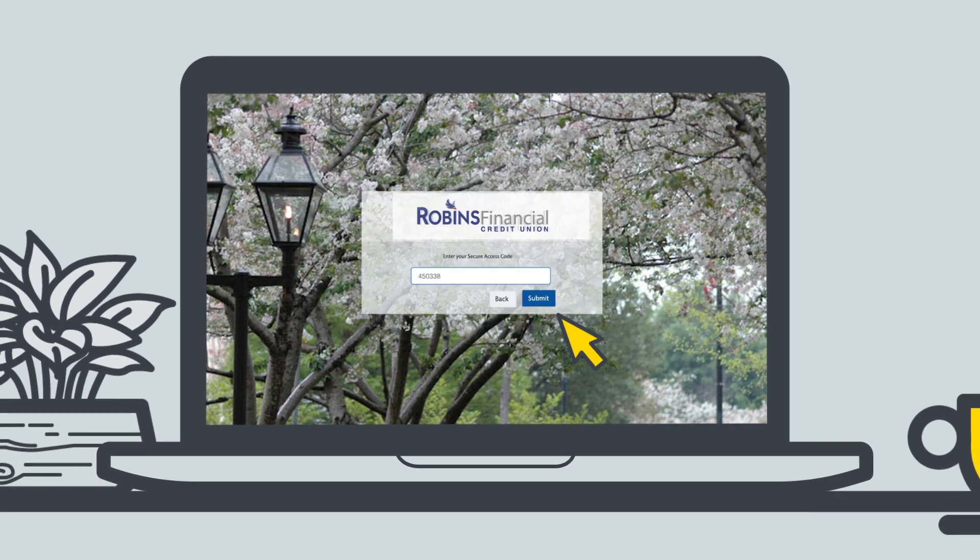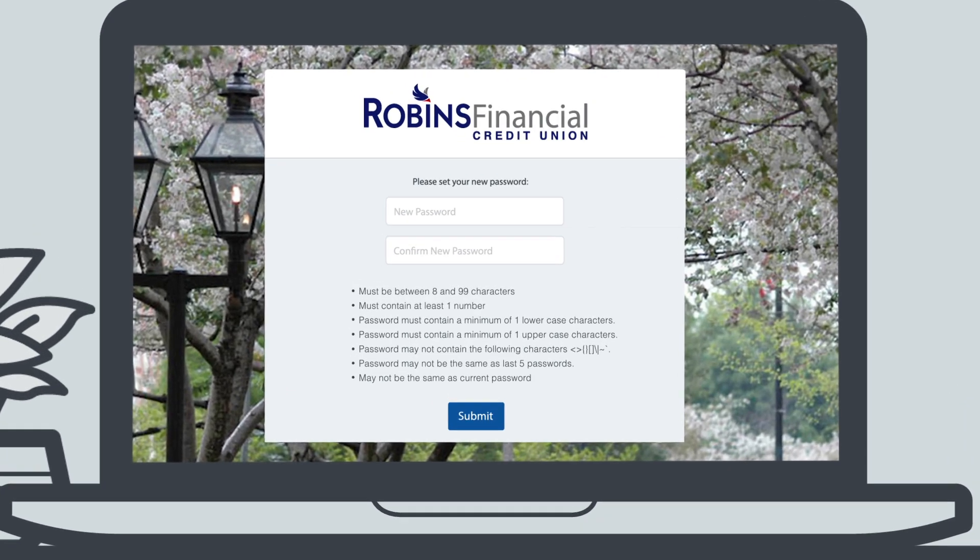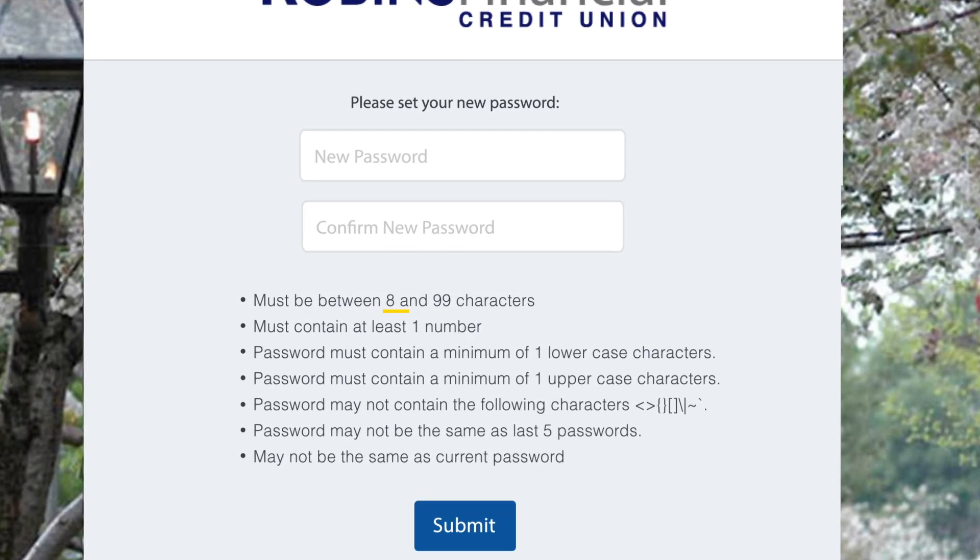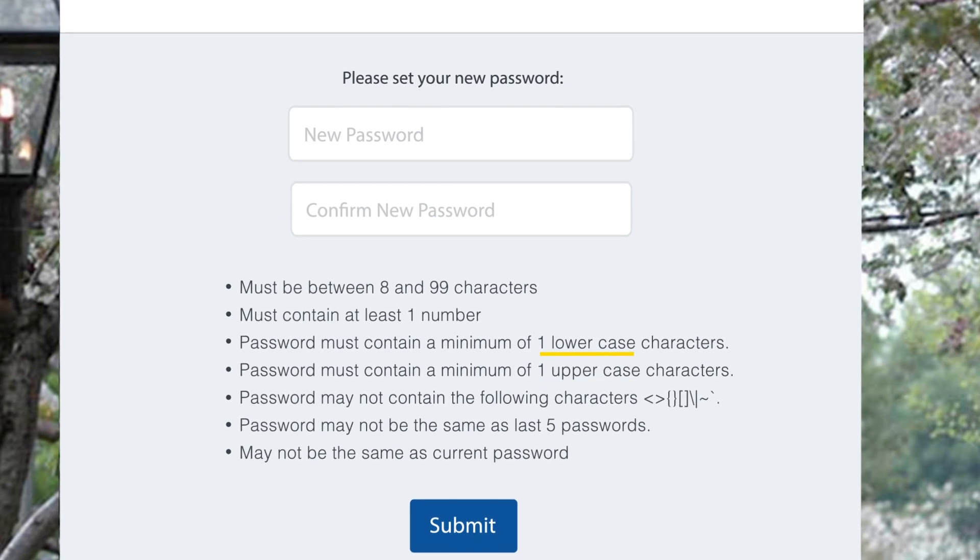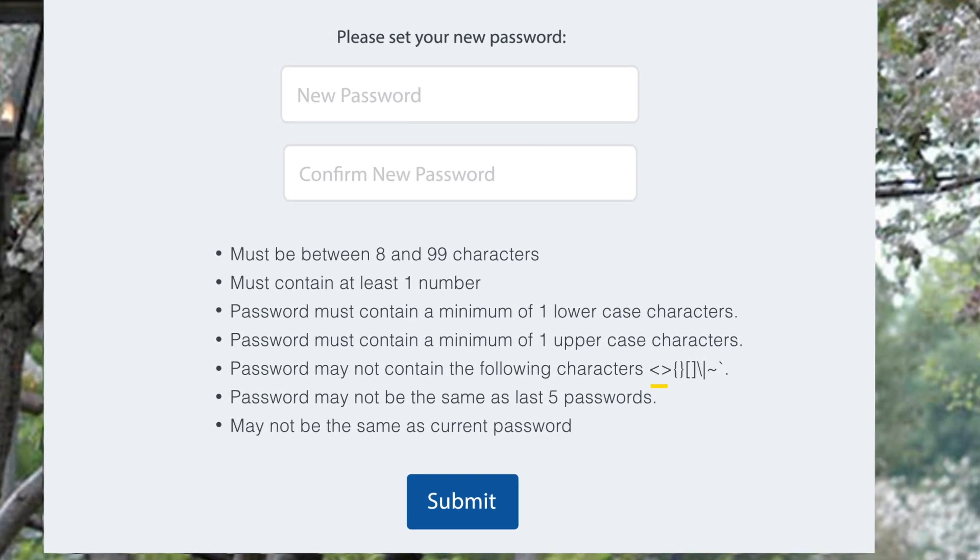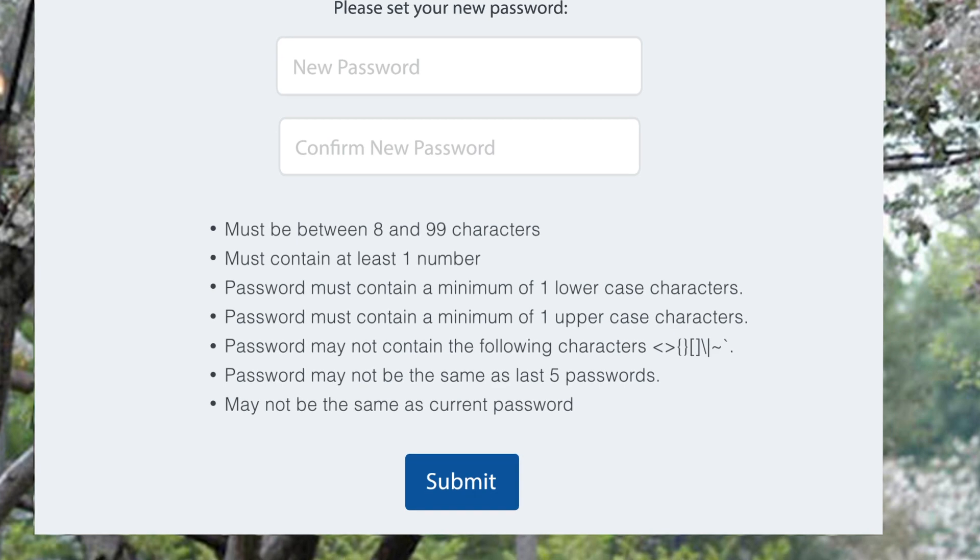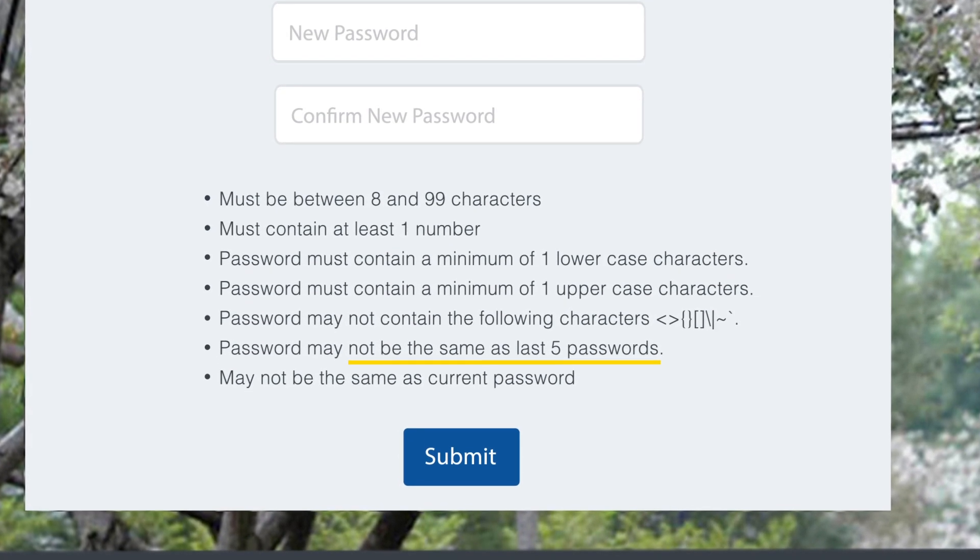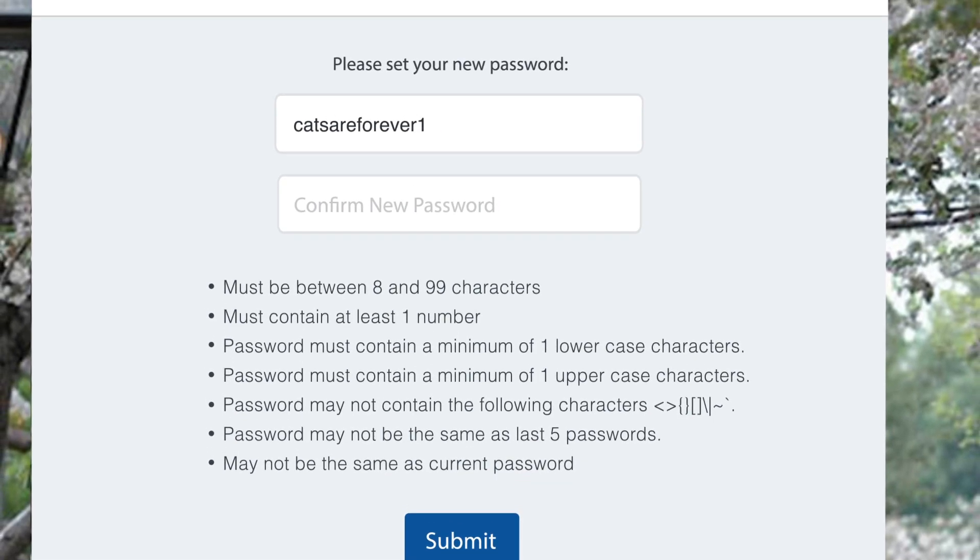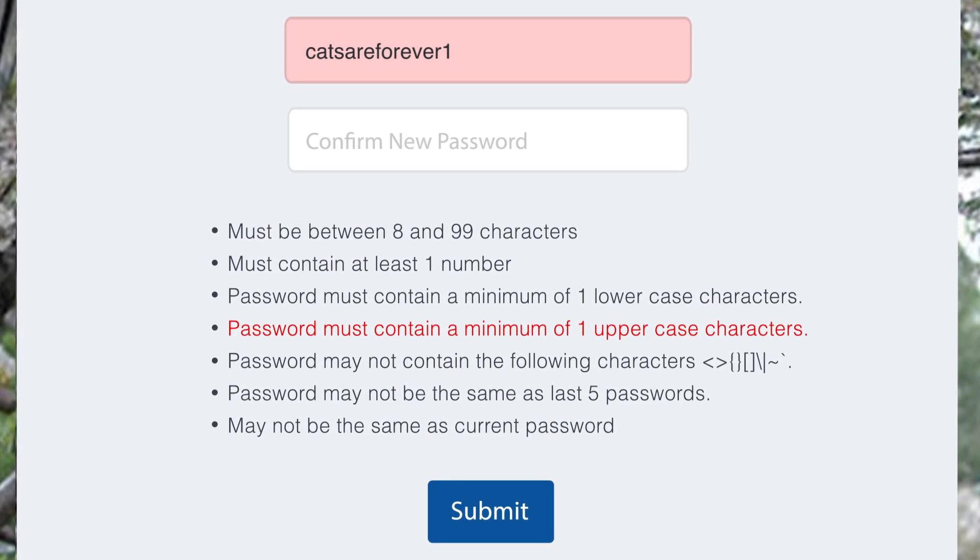Now it's time to pick out a password for your online account. You know the drill. We want you to pick something secure, so at least eight characters, one number, and one upper and lowercase letter. For added security, you need to avoid certain characters. Also, your new password can't be the same as your last five passwords or current password. If you missed a requirement, it will be highlighted in red.